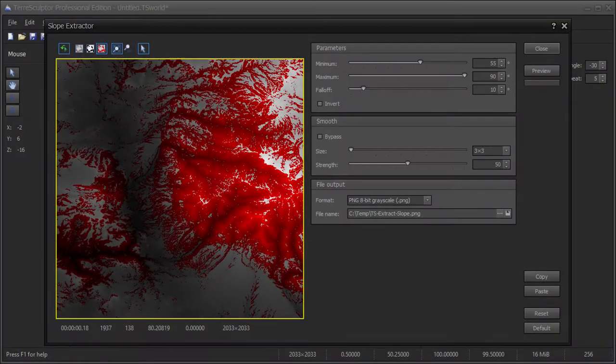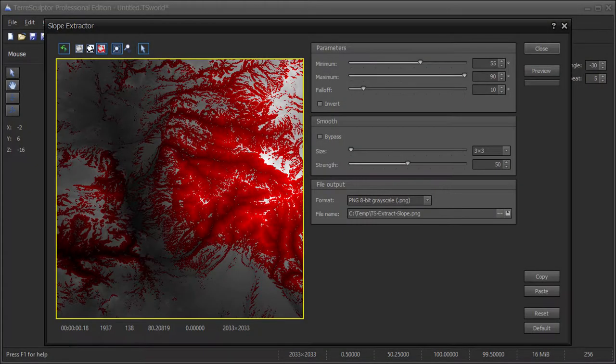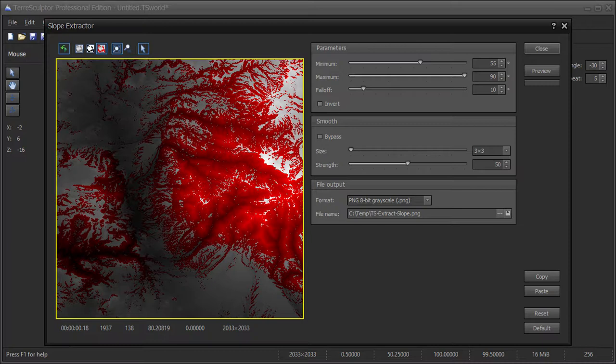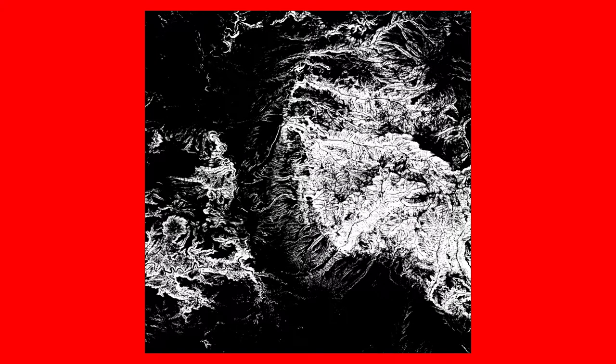I will extract a slope mask at angles between 55 and 90 degrees. This will be used for the rock texture for the steep rock face slopes. Be sure to save the mask to disk. The extracted slope mask.